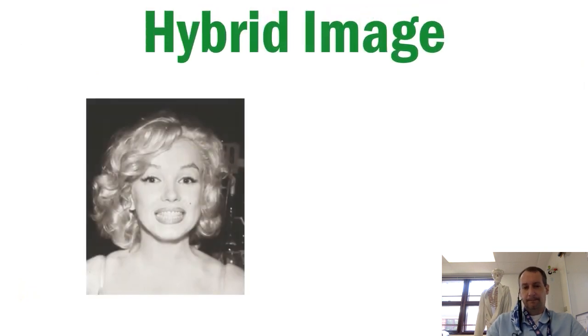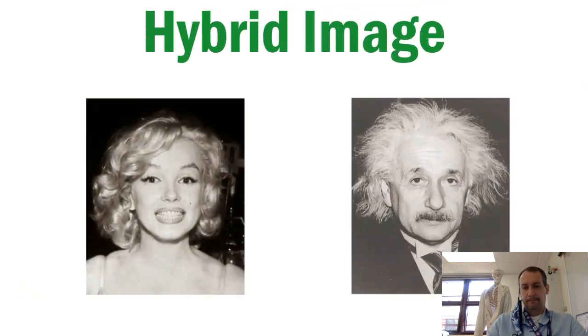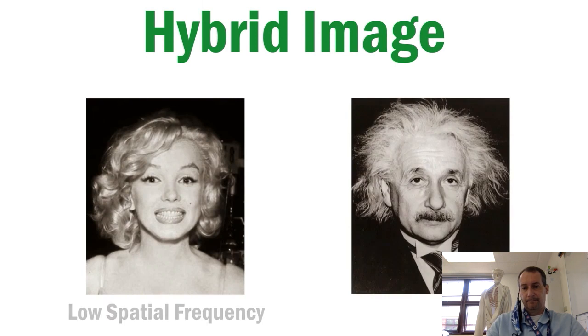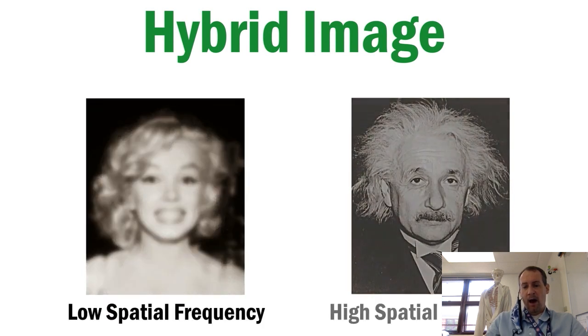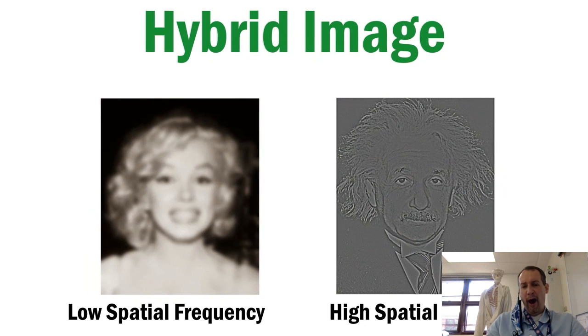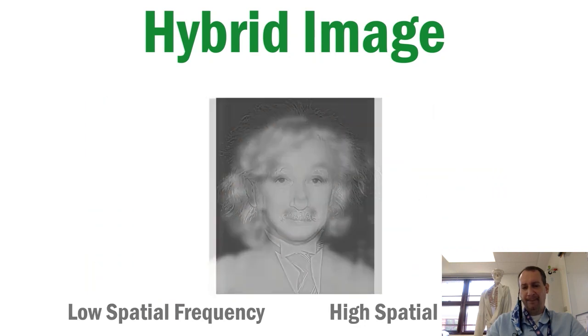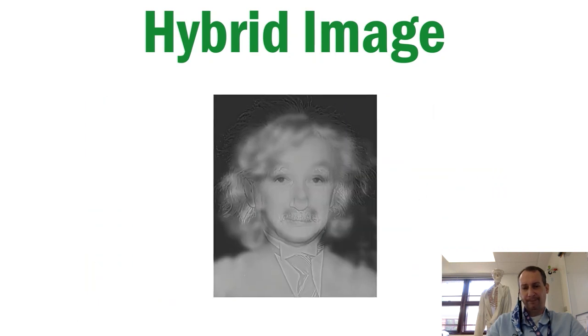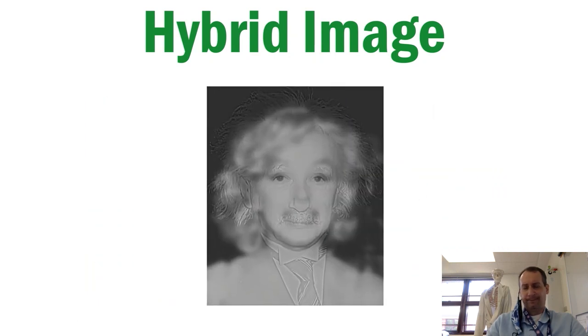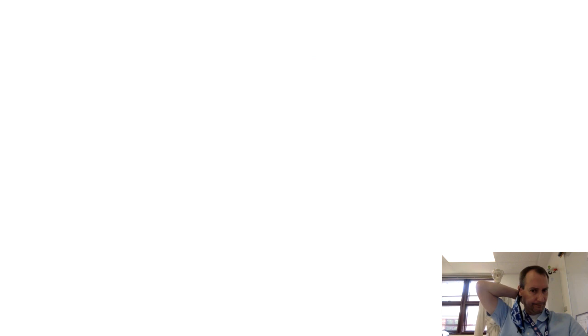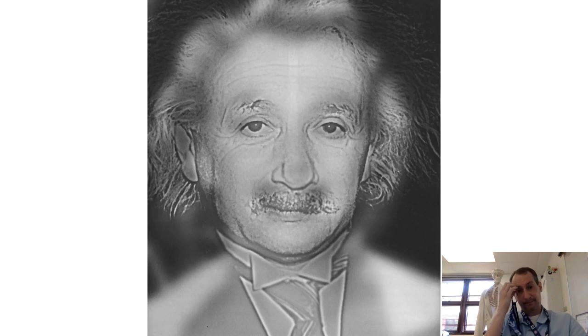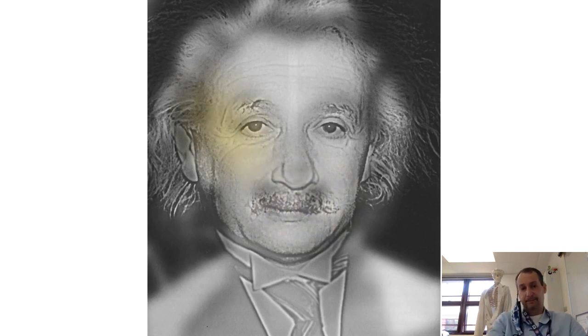Well, this image is an example of a hybrid image, whereby a low spatial frequency of one picture is combined with a high spatial frequency of another. But depending on how well you're able to focus or pick up contrast, your eye will only pick out certain details. Up close, we're generally able to see fine details like Einstein's mustache and wrinkles.